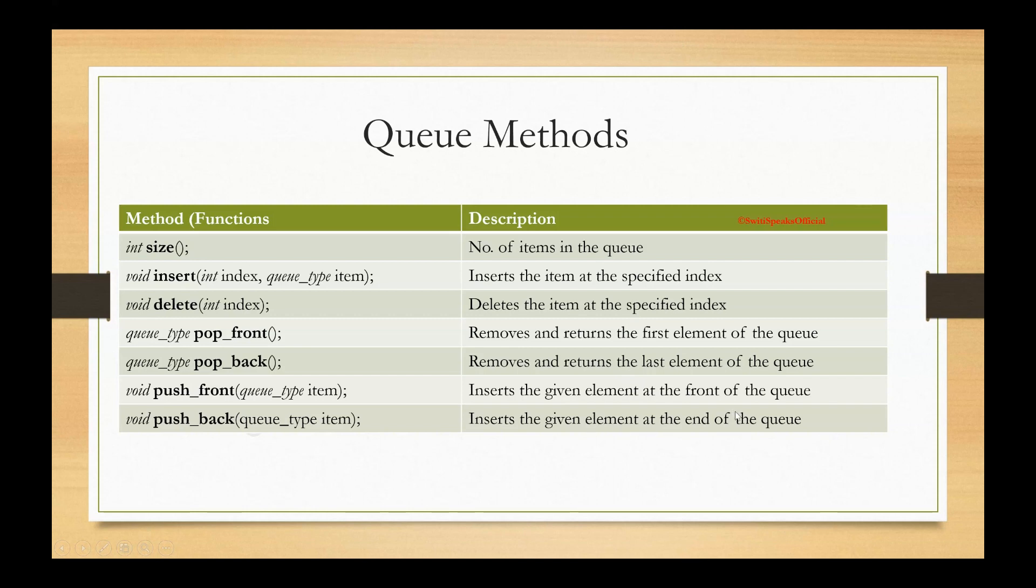In the next lecture, we are going to see a coding example of queue. Where you will see how you can declare the queue, how you can use the array methods and a lot more. So stay tuned for the upcoming videos. And to stay tuned, you can subscribe to Sweetie Speaks official YouTube channel. Thank you.